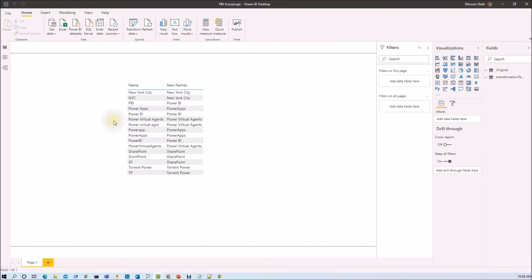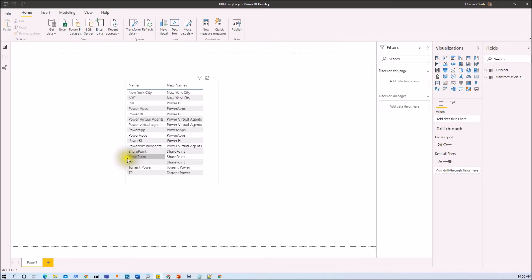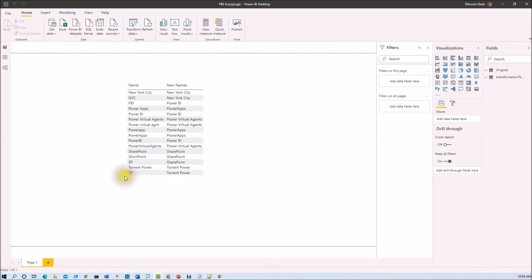Someone entered the correct spelling of Power Virtual Agents and someone entered an incorrect spelling of Agent. Someone entered SharePoint like this, someone entered it as ShortPoint, and someone entered its short form SP. All three of these are the same thing. Someone entered Torrent Power in two different ways. What I want to do here is correct those spellings and group them into the same cluster.